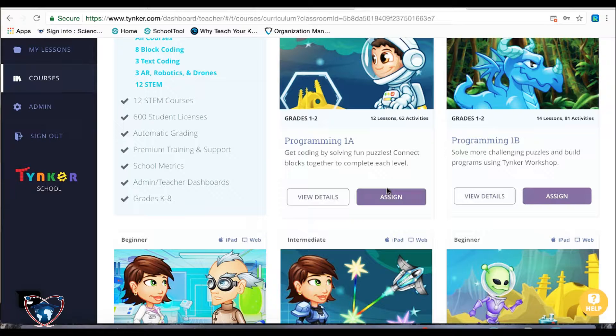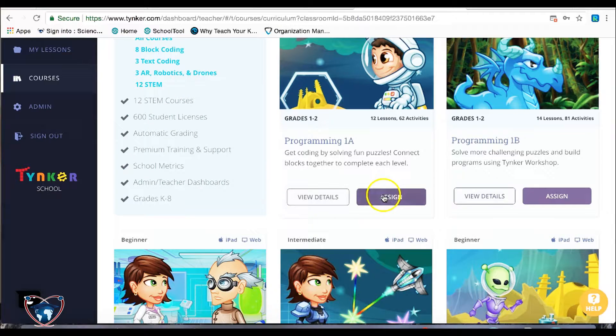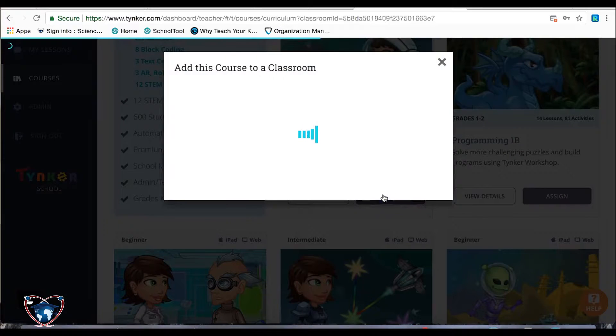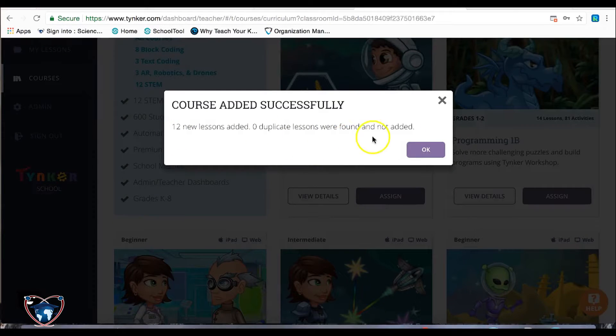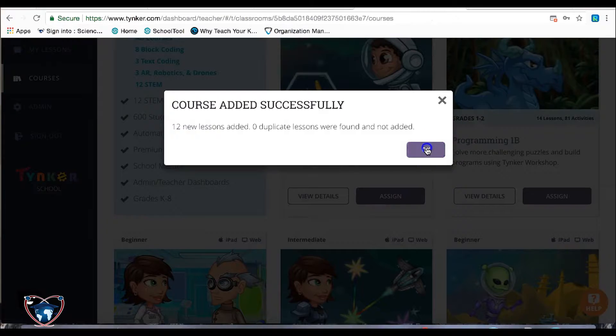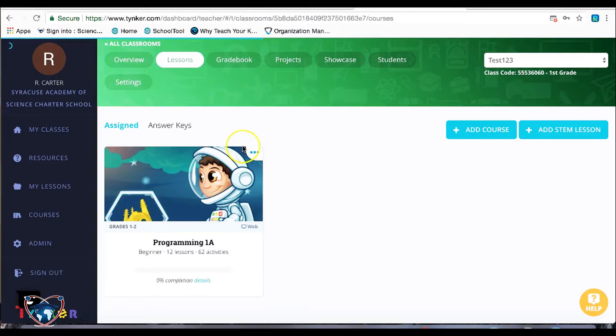There is no harm in them repeating puzzles. This is about immersion in the journey, not necessarily the destination. So I'm going to go ahead and hit assign. And as you see, 12 new lessons were added, zero duplicates. So I'm going to hit OK.